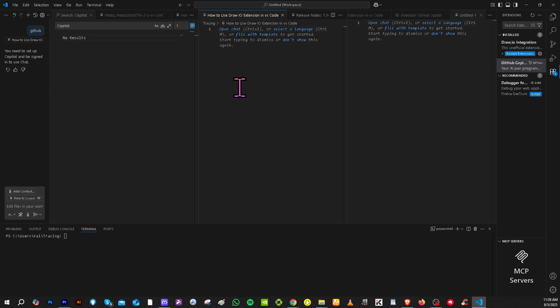So we have signed into our GitHub co-pilot.